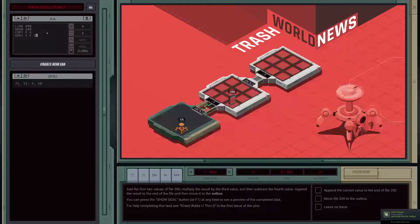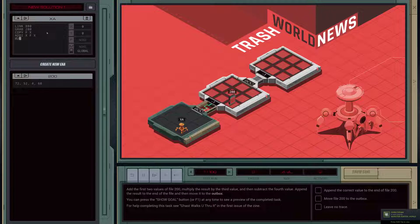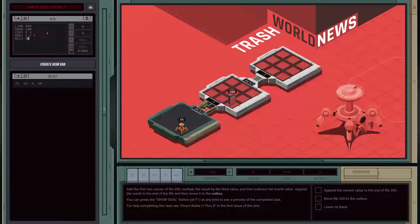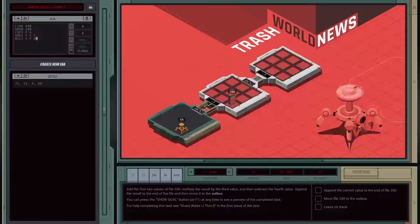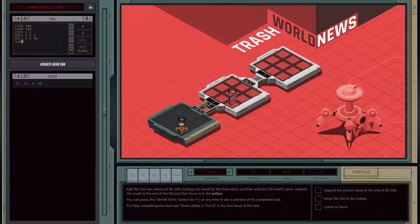The next step is we need to multiply by the next value. So we'll do the multiply phrase and we'll do the same sort of deal: MULI X F X — we're going to take the value in X, multiply by the next value here, which is 4, and put it back into X. And while we're at it, we're also going to do the subtract, which is the third step, and that's exactly the same.